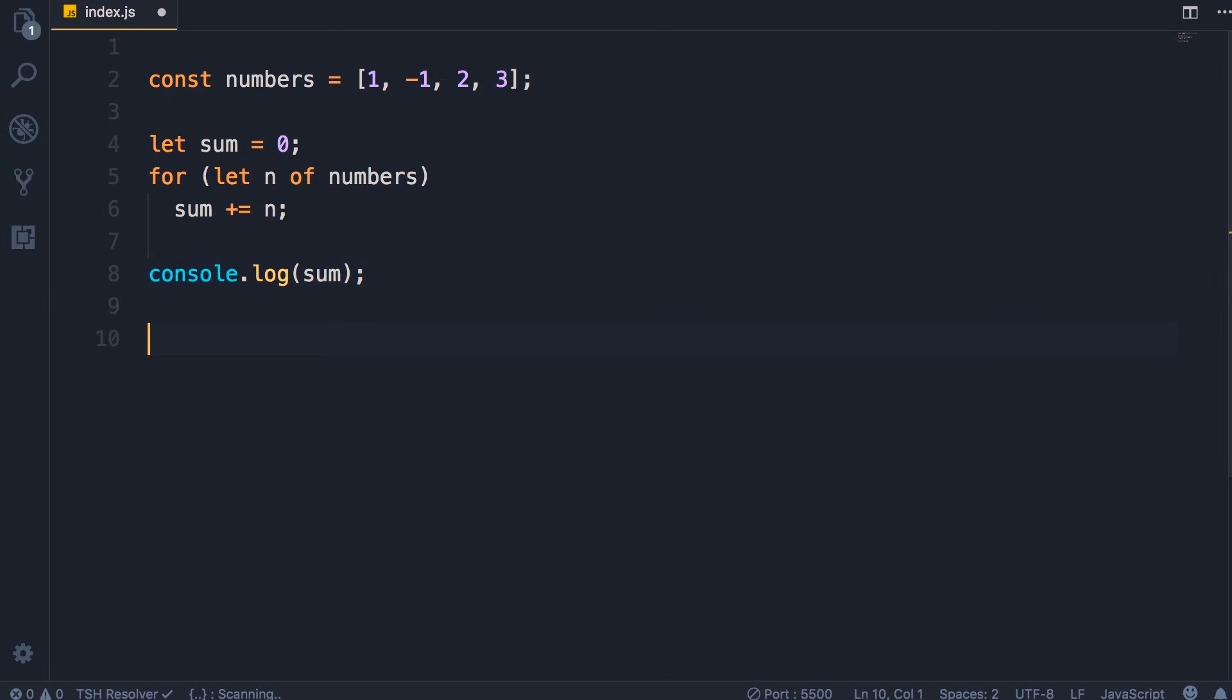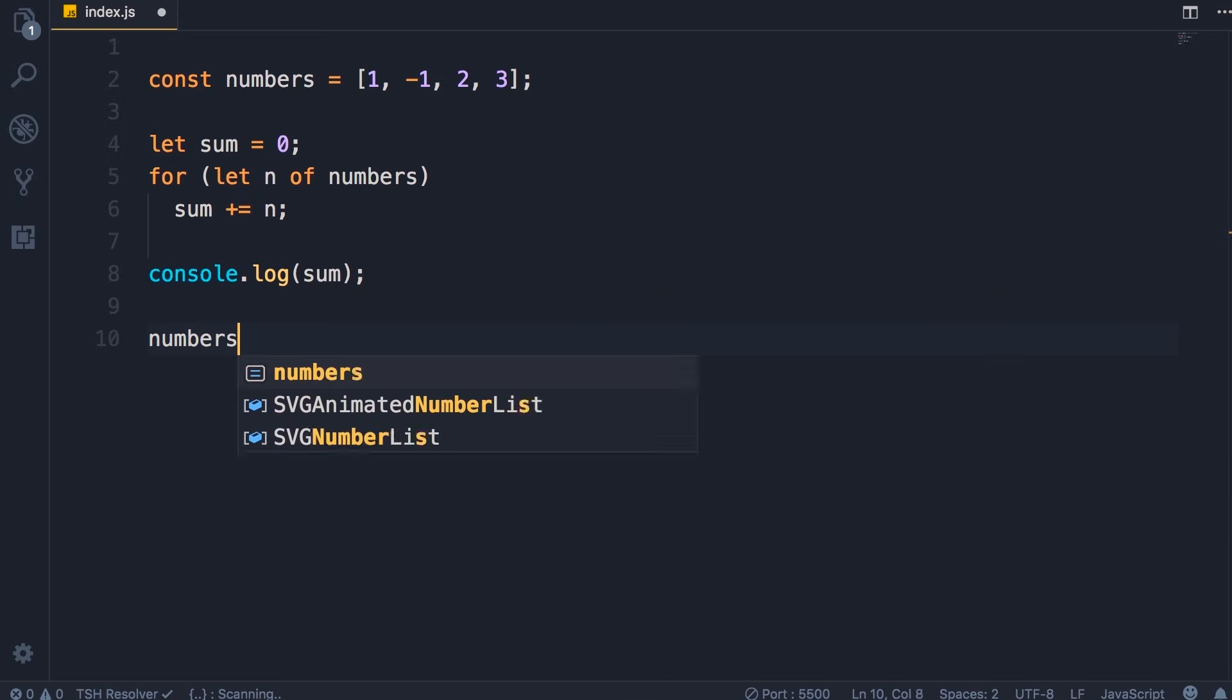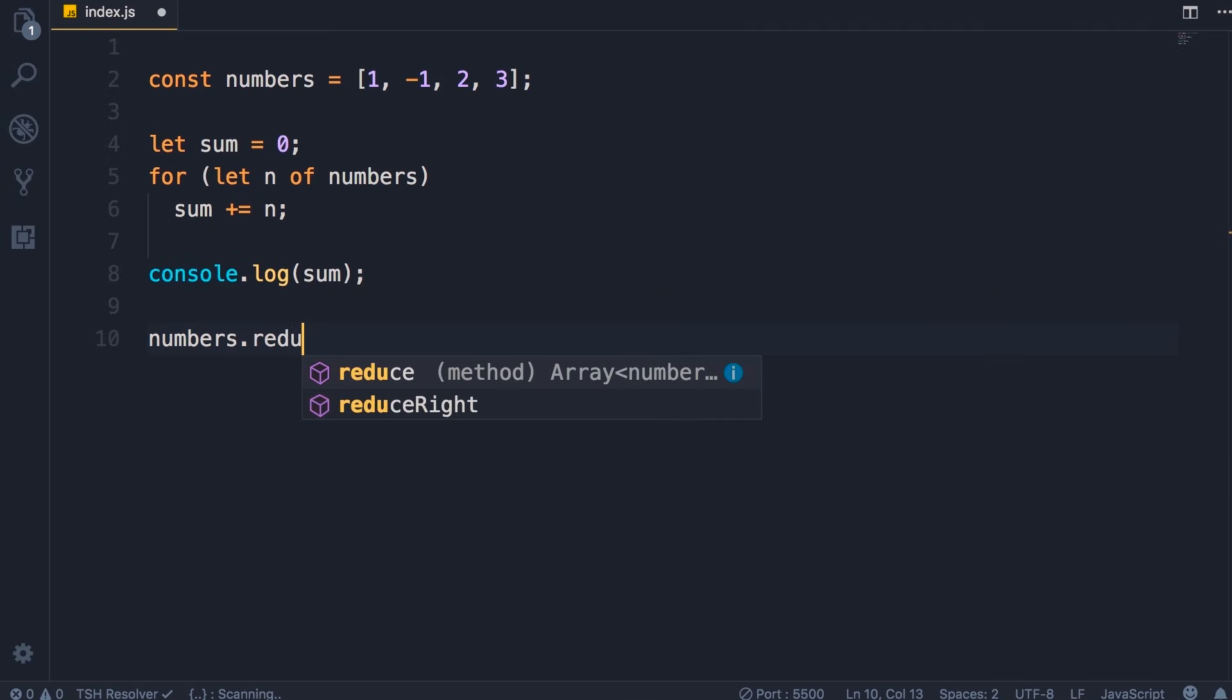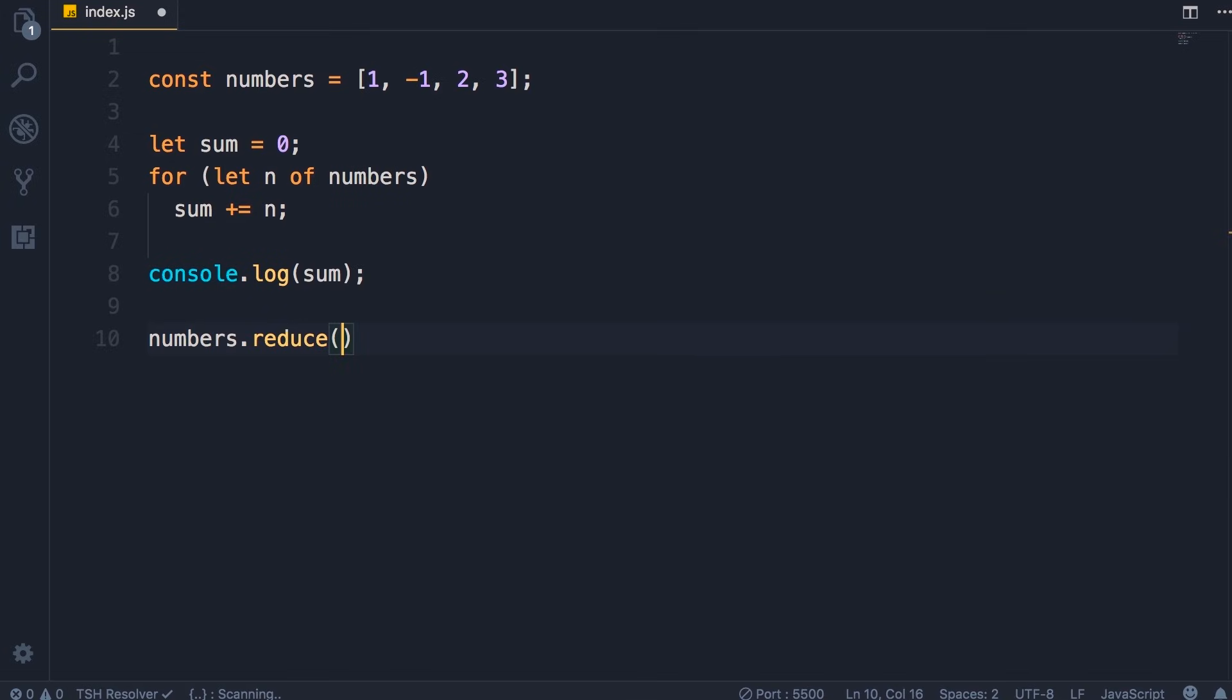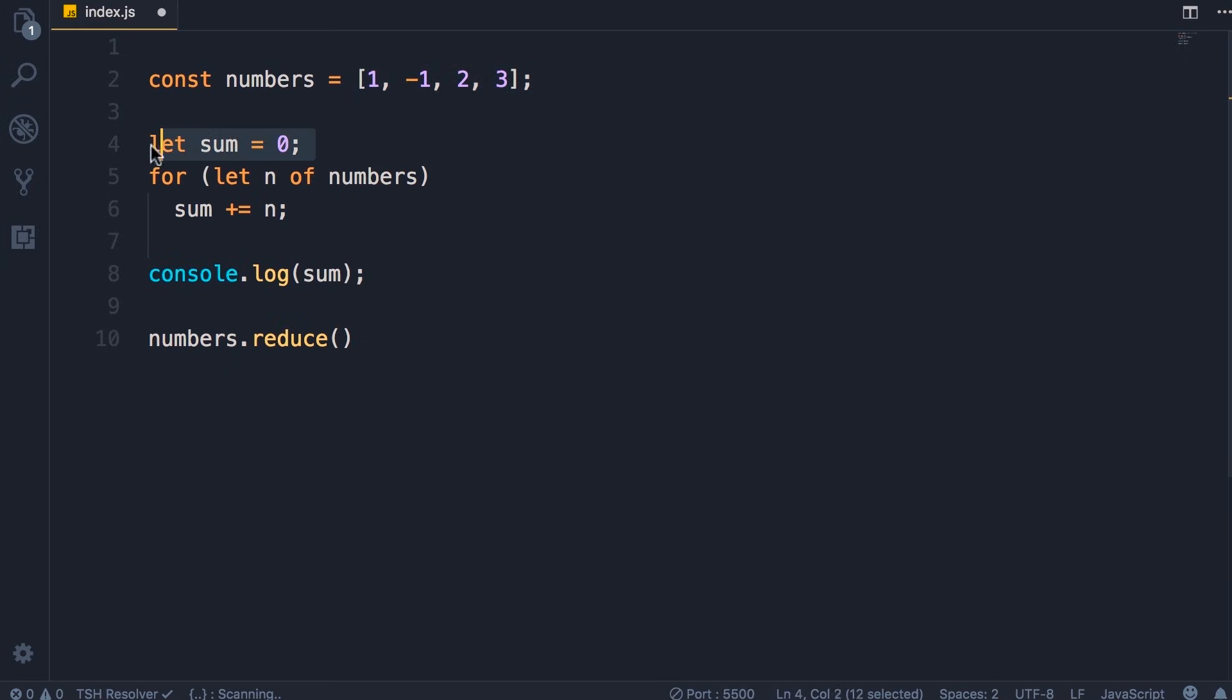So all these arrays have this reduce method, and with this method we can reduce all these elements in an array into a single value. That single value can be a number, it can be a string, it can be an object, it can be anything. In this example, we want to reduce all these elements into a single number, that is the sum of all the numbers in this array.